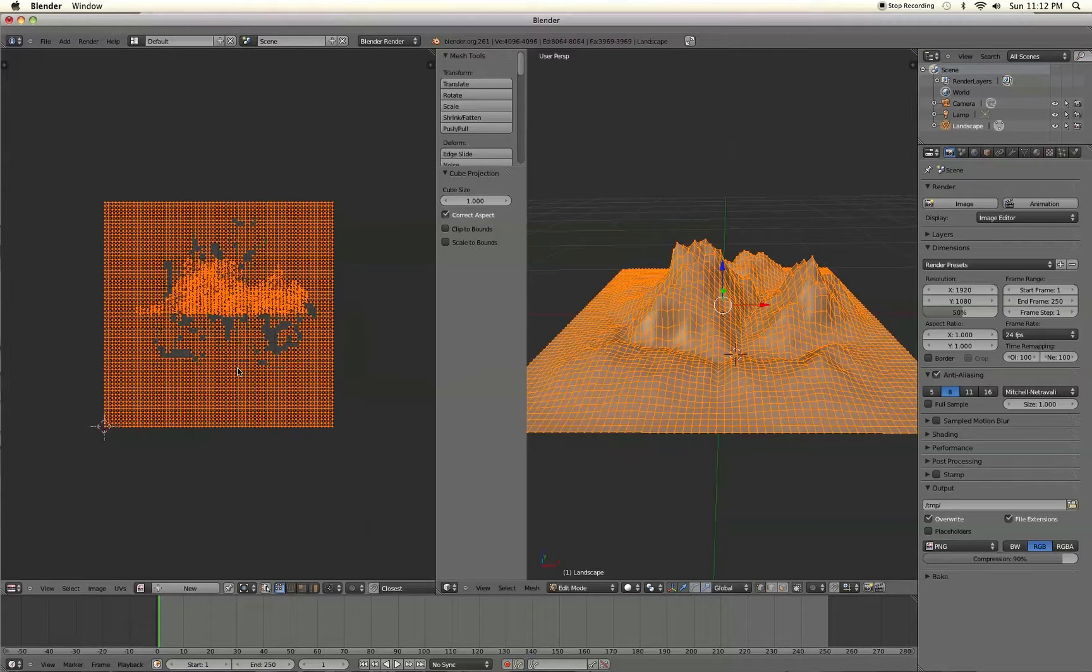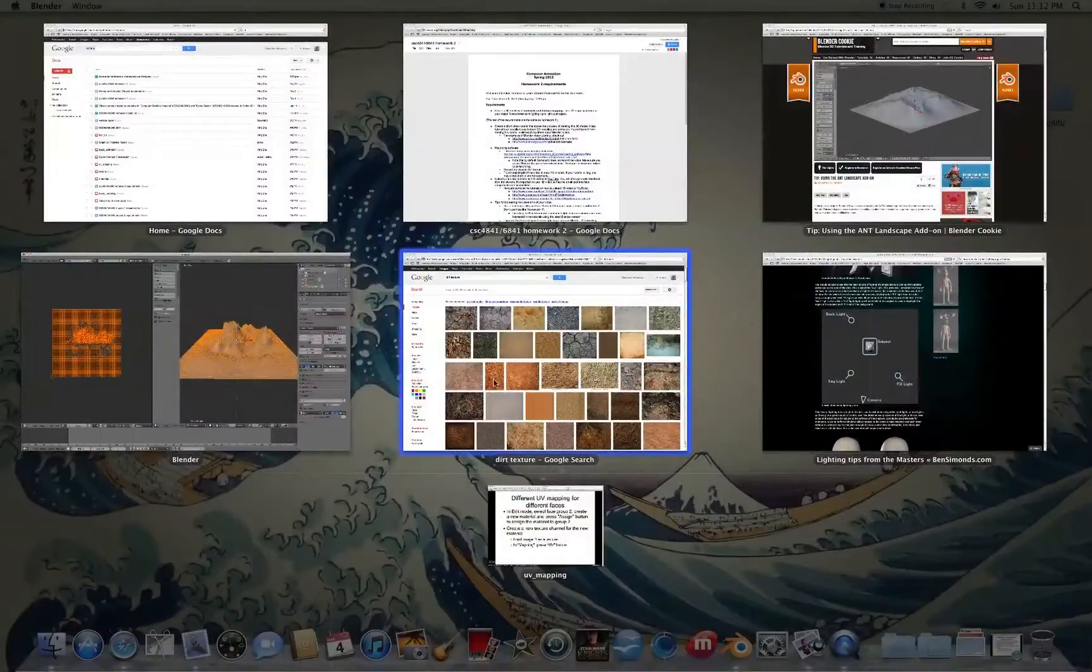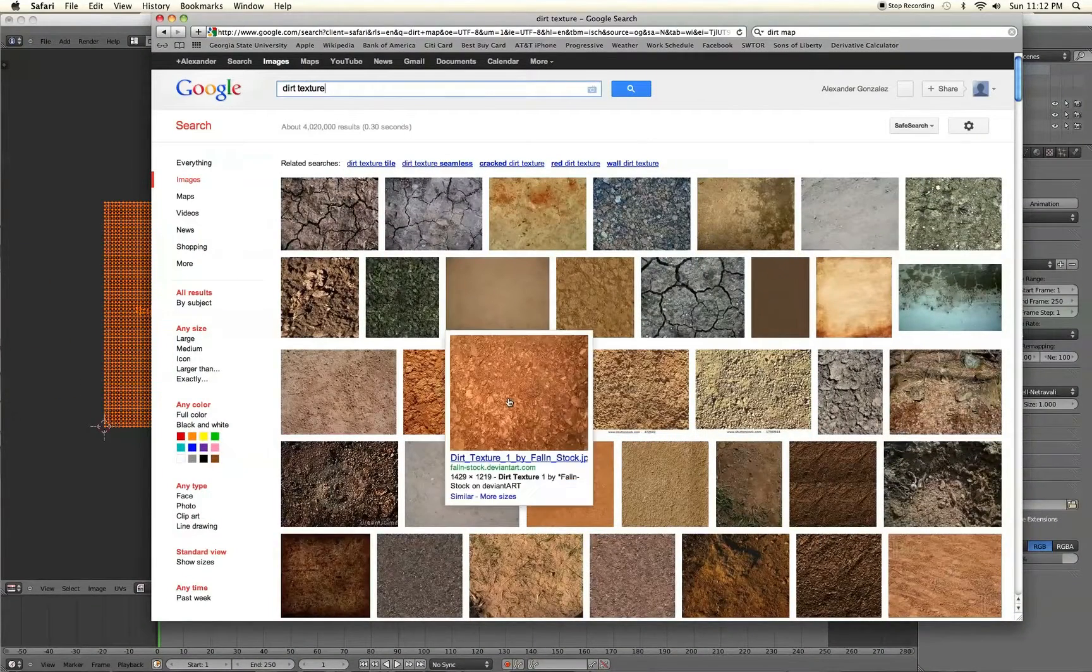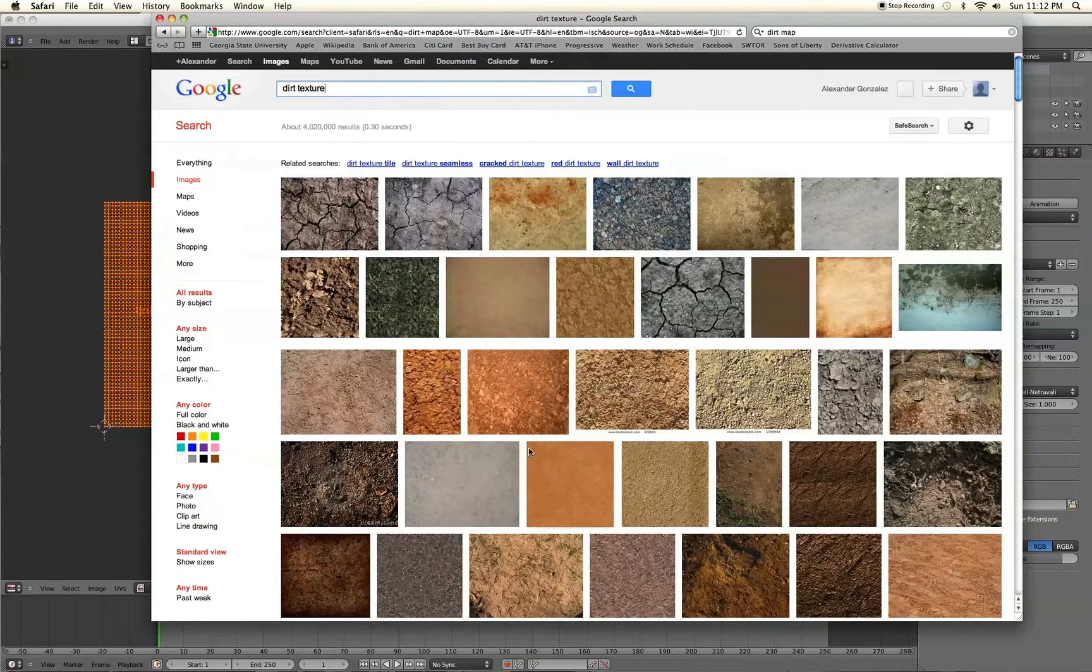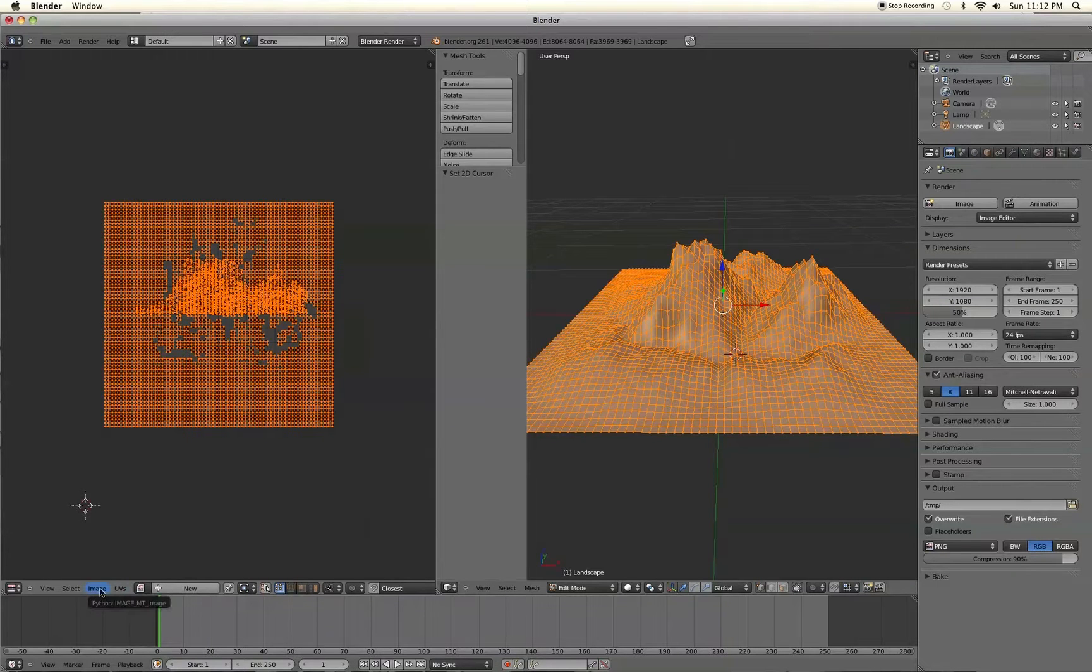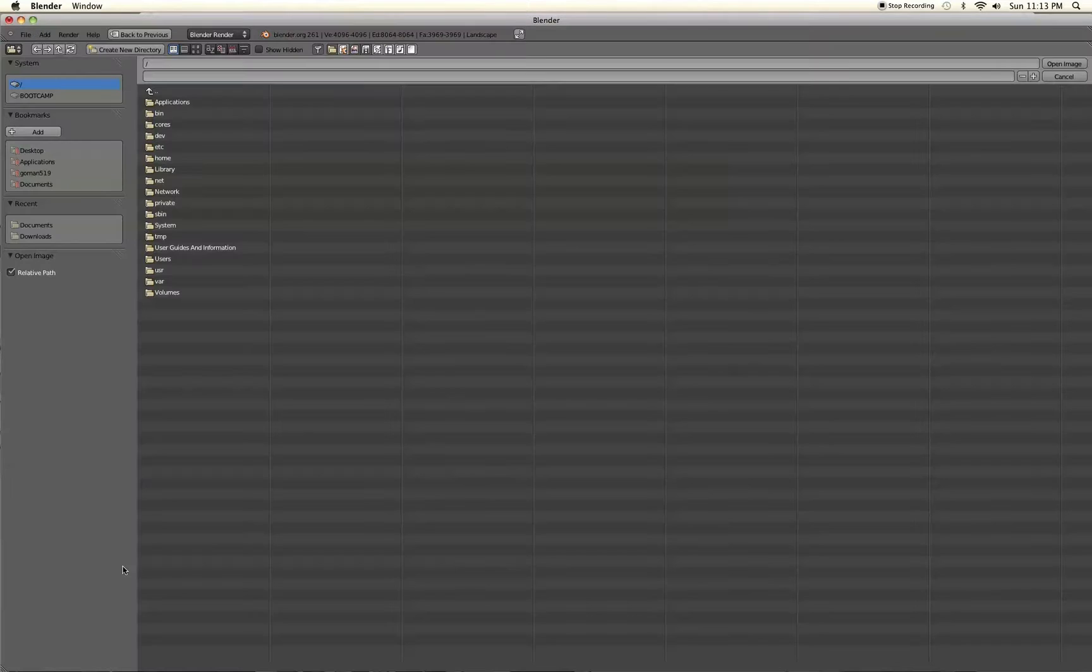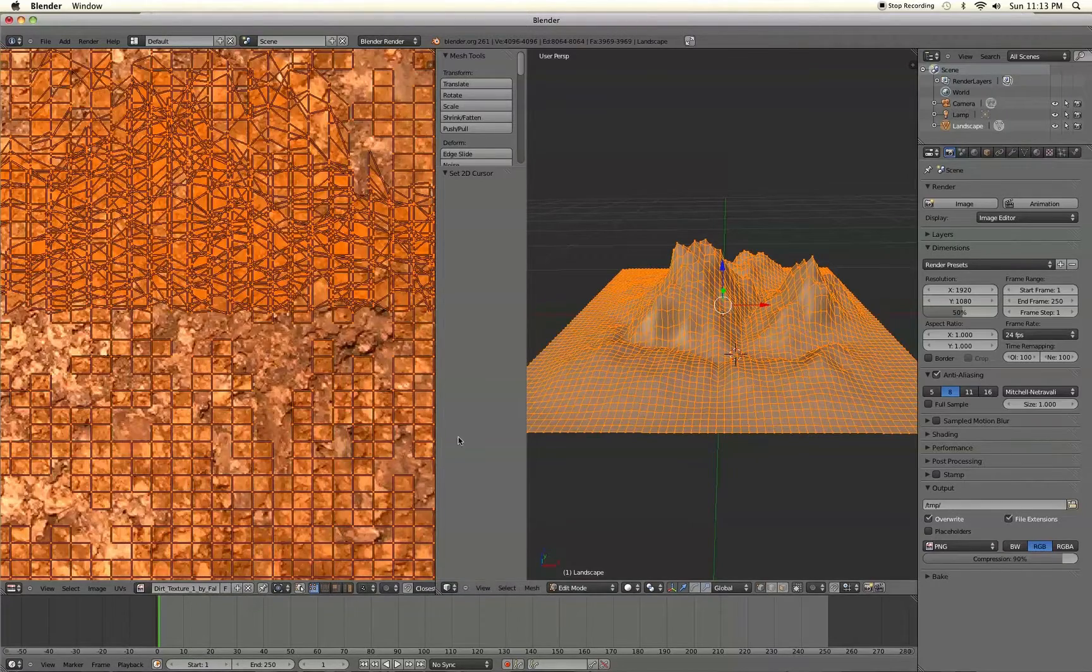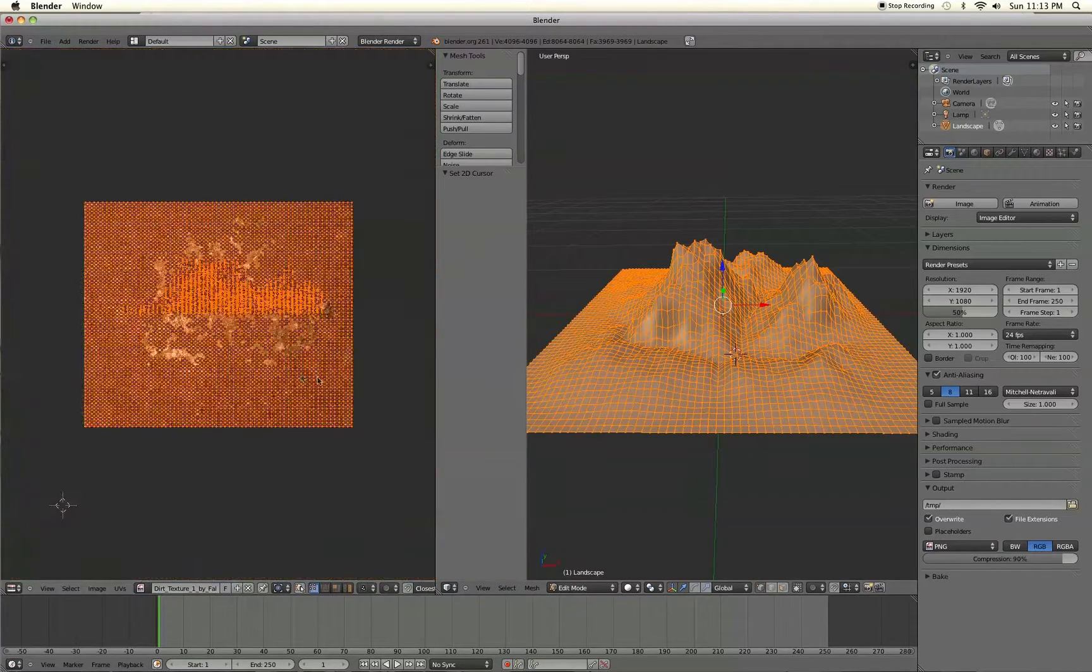So to add the texture we're going to just find a random picture of a texture you want to use. I went to Google images and typed dirt texture and just chose this one right here. So once you've found the texture that you like, save it to your computer. Go back to Blender and go to image. And we're going to go to open image and then find the texture that you saved. Alright, and there you go.